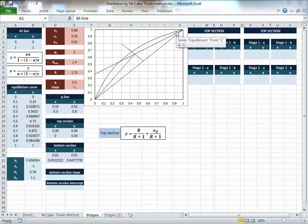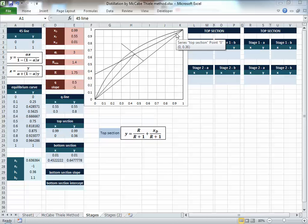For the vertical line, the first point comes from the previous line, and the second point has the same X with a different Y. We get the right points from the equations — the top section operating line and the equilibrium curve equations to get Y from X or X from Y. We have the values of alpha, Q, and everything is set up.